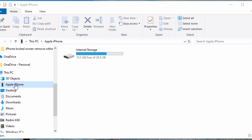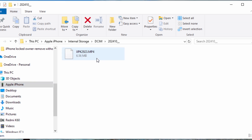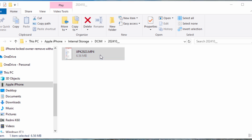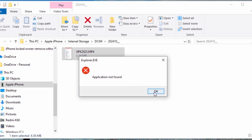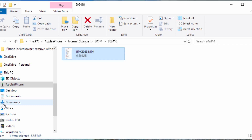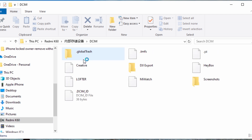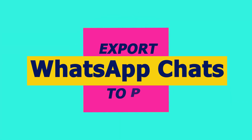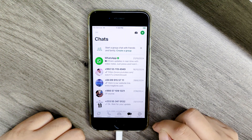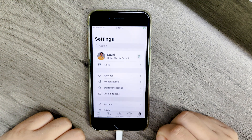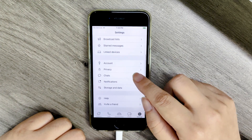Since Apple devices don't allow browsing phone files directly from a computer like Android does, iPhone or iPad can't export files directly and quickly like Android devices. Here are several ways to transfer WhatsApp chats from your iPhone to your PC. For your data security, please back up your chat using WhatsApp before you begin.